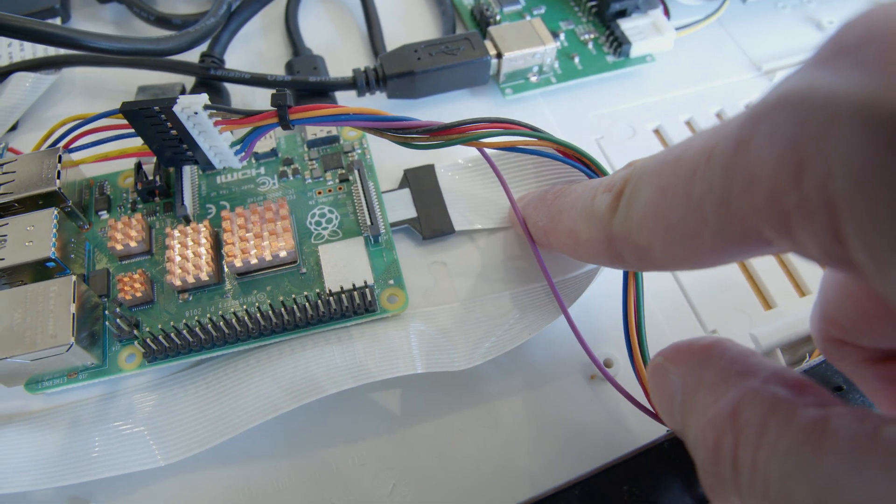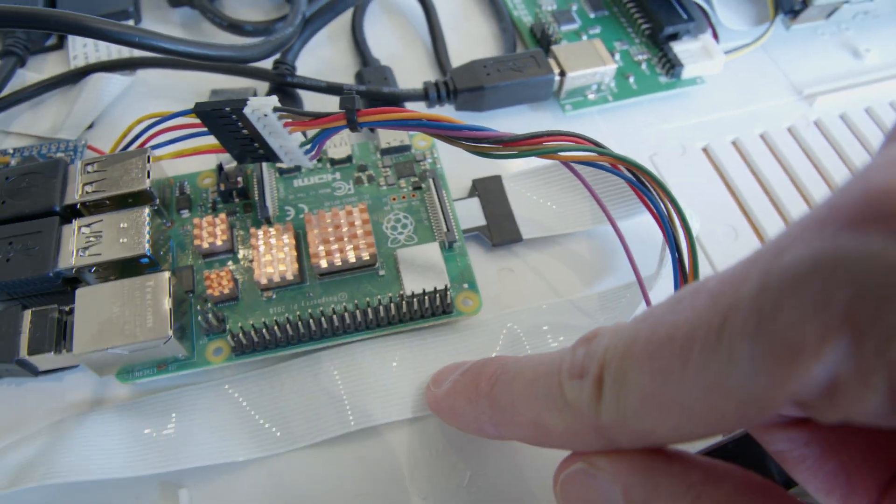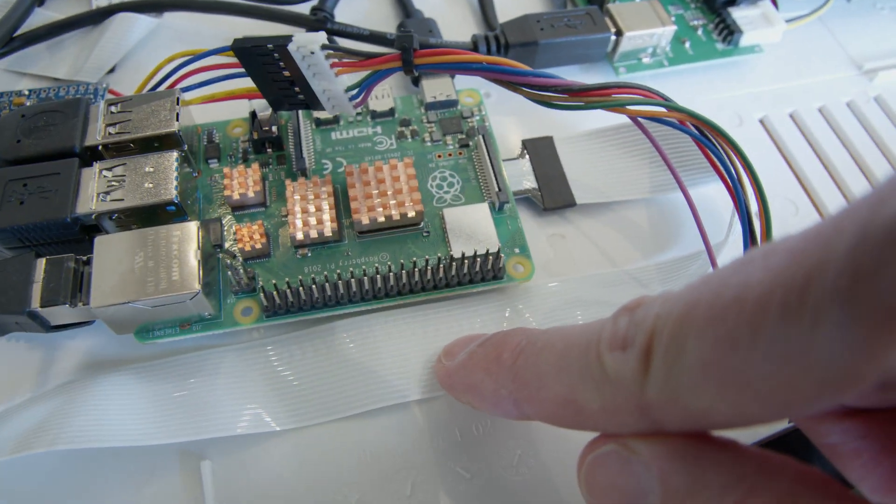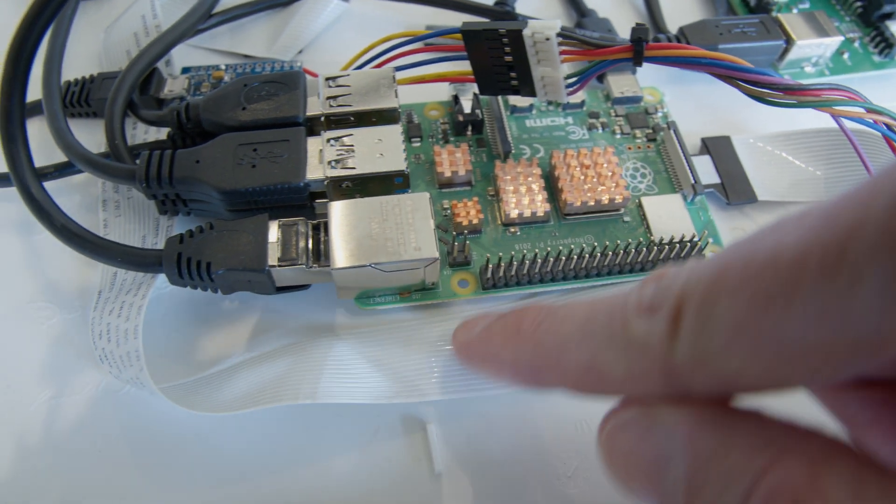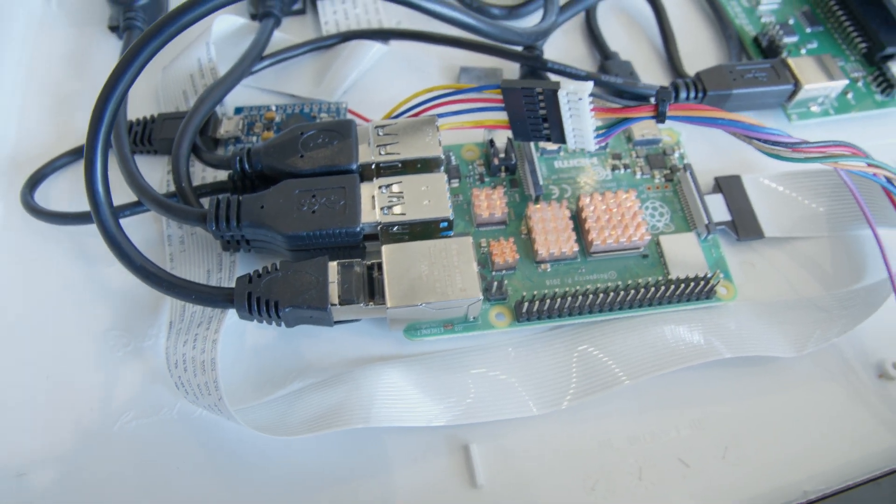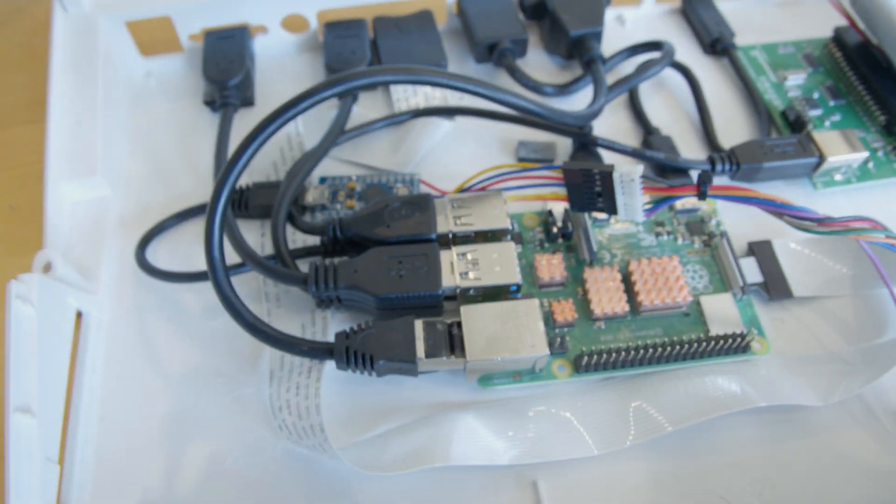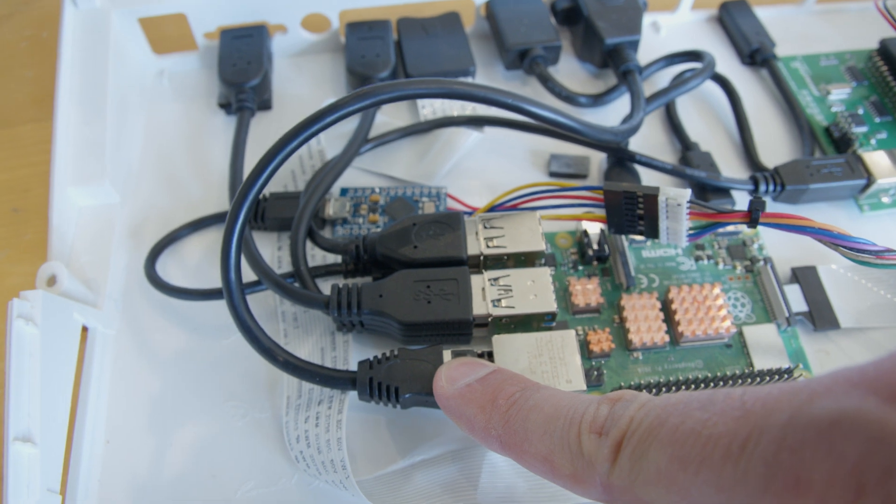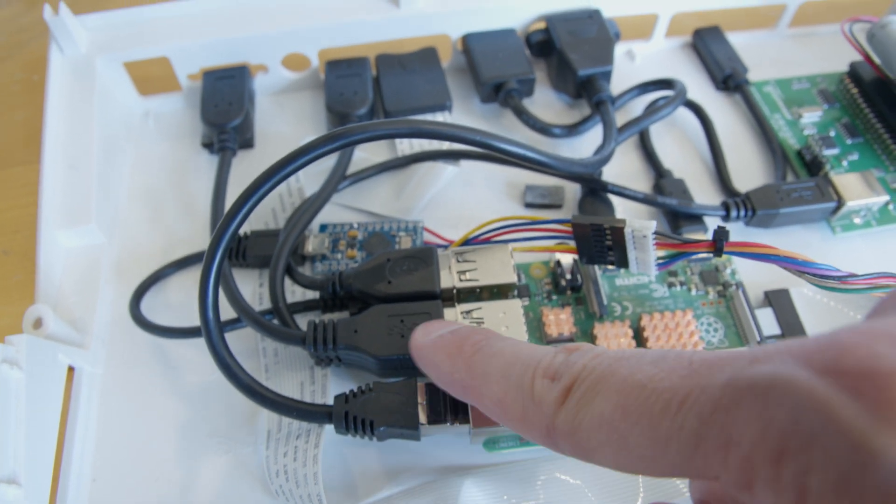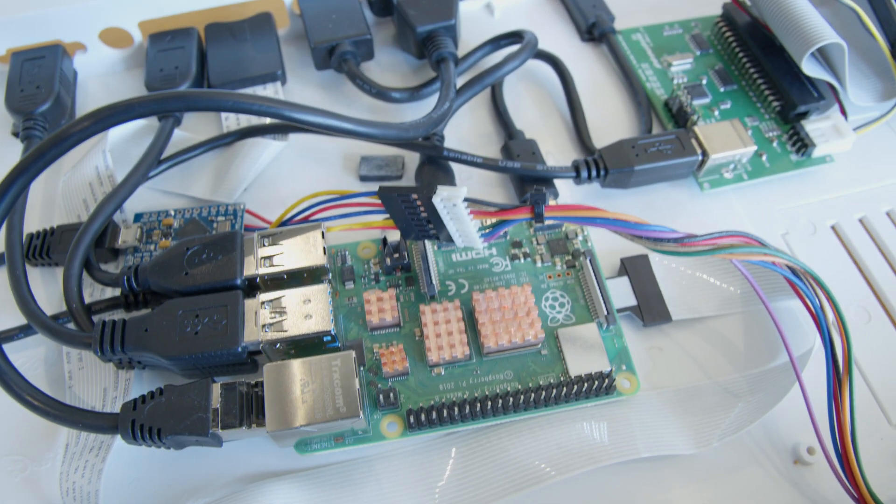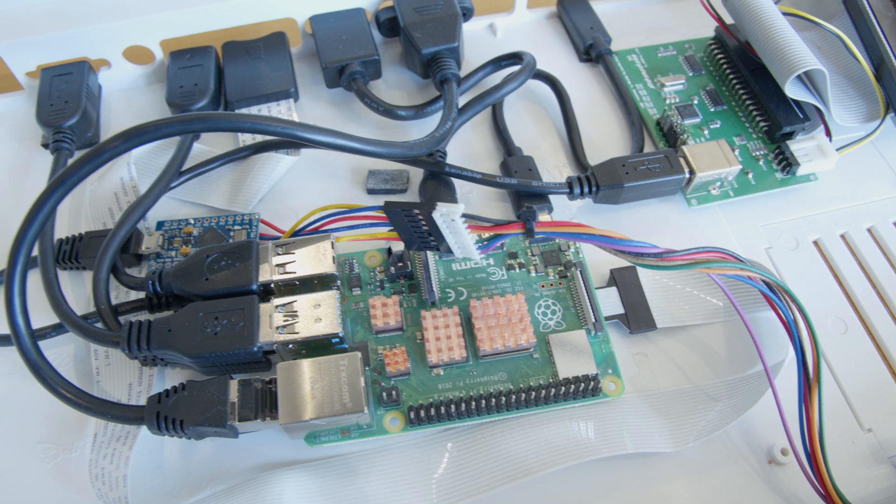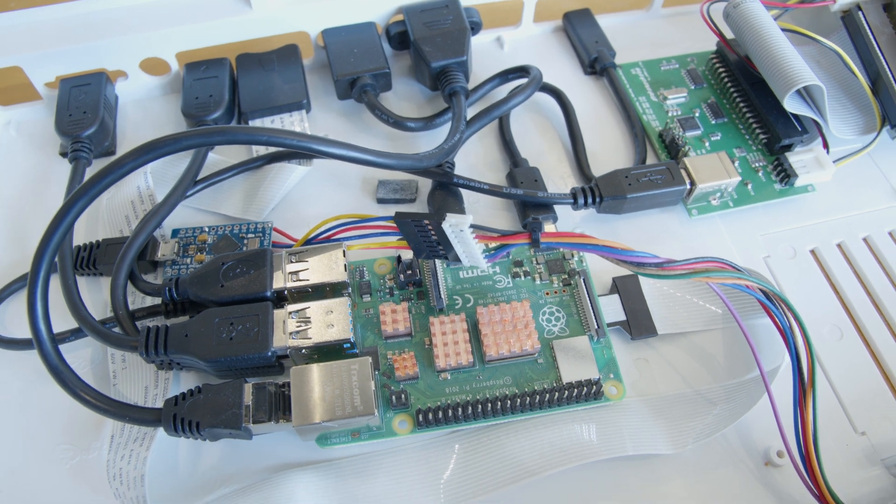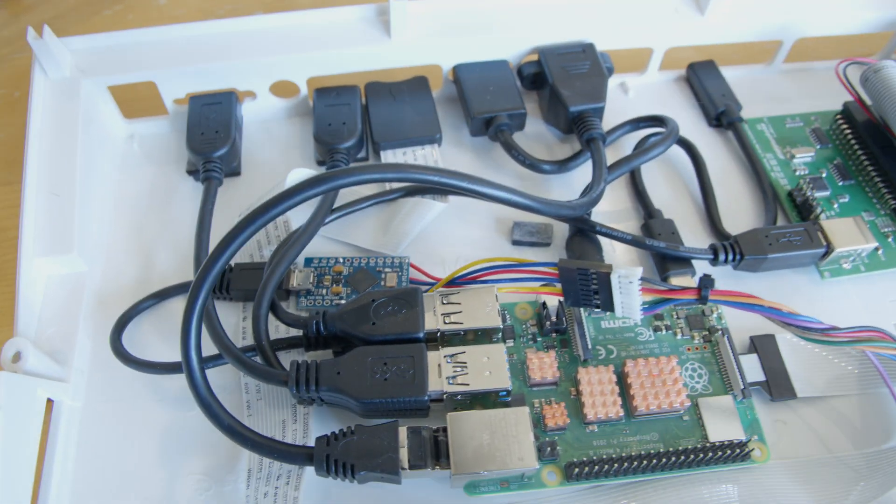This ribbon cable was from the Amiga 500 accessories kit on A1200.net, as well as I think this ethernet fly lead and possibly some of the other cables. But some of those cables were too long, so I ended up getting more of the right length.